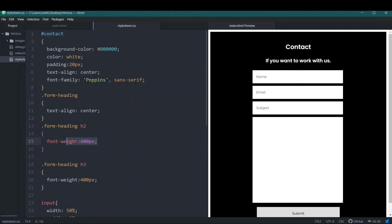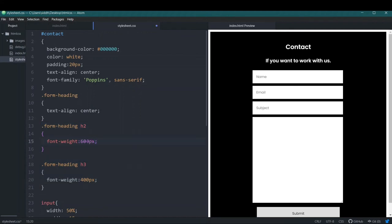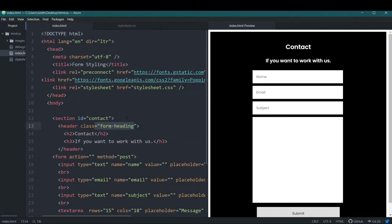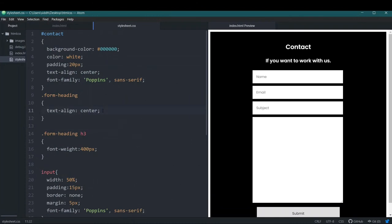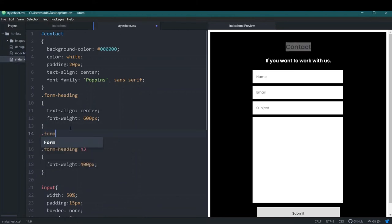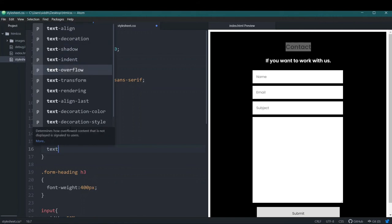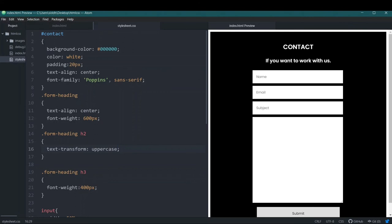I can also use values like 'bold' or 'bolder' for font-weight, but I'll keep it at 600px for h2. Now the h2 has font-weight 600 and the h3 has font-weight 400. I also want the h2 heading to be uppercase, so I'll add the property text-transform with the value 'uppercase'. Now the contact heading appears in all caps.